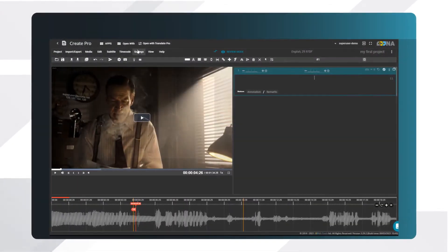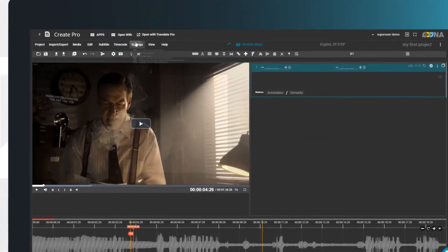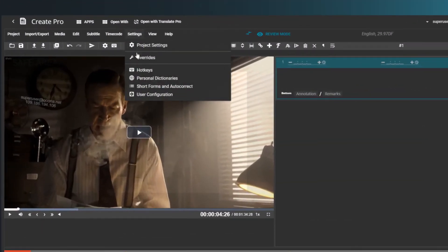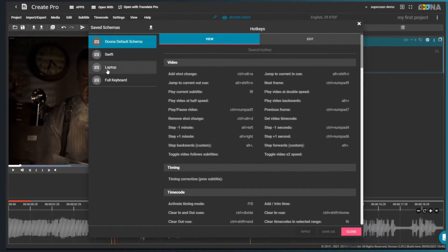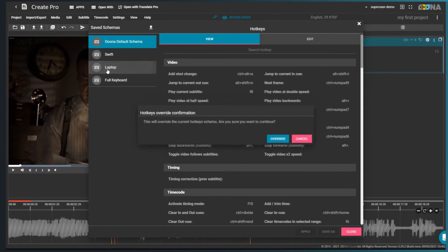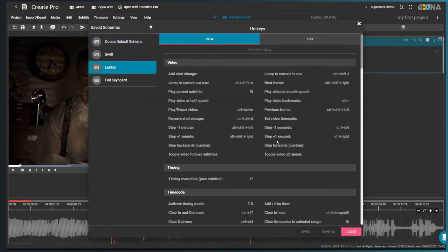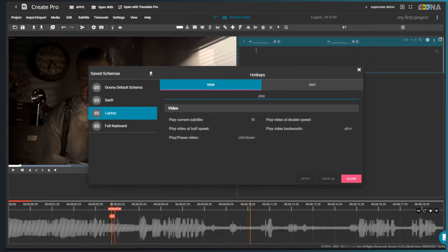To view and edit your hotkeys, go to the Hotkeys menu. If you're working on a laptop, select the preset called Laptop. Use the search field to find a hotkey you're looking for. You can also save personal hotkeys.